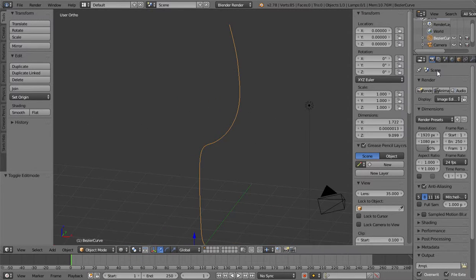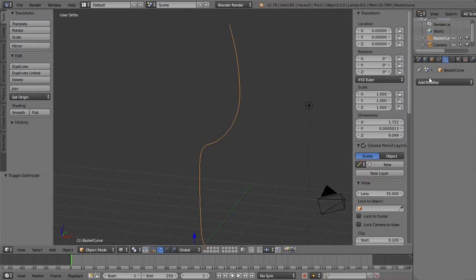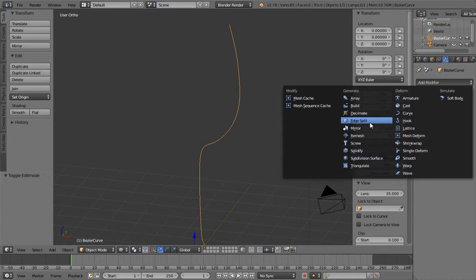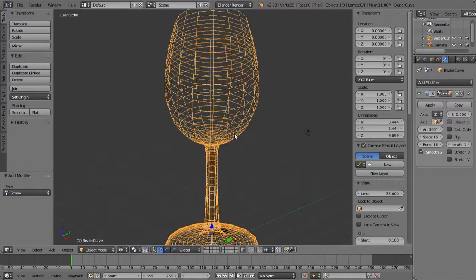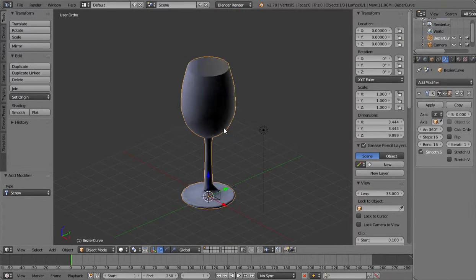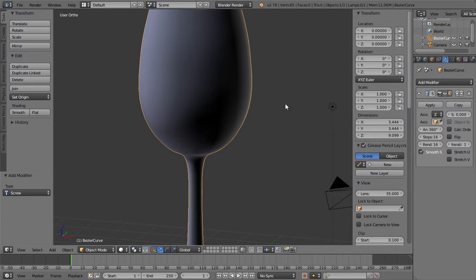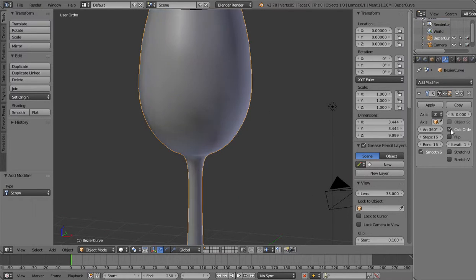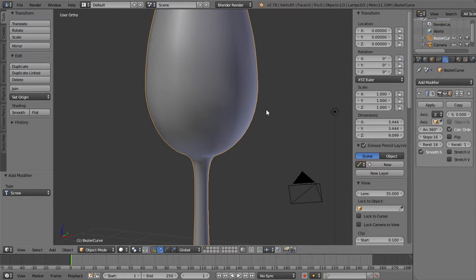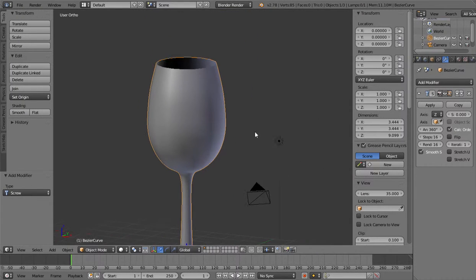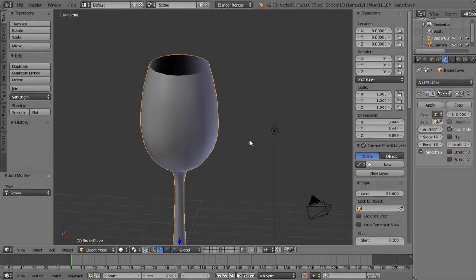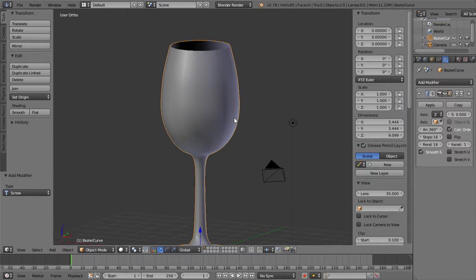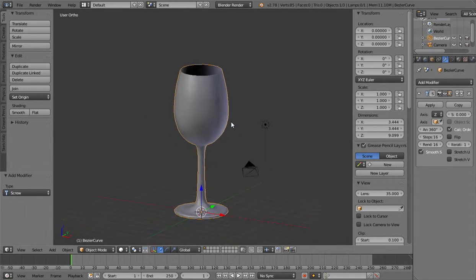And now what you can do is to add this piece. Now you can use a screw modifier. Now you have the glass. Then you can click on calc order and it will make this glass.